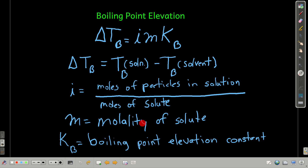Molality is the same as we saw before — moles of solute divided by kilograms of solvent. The boiling point elevation constant is a constant you look up; you don't have to memorize any of them. The important thing is that you look it up based upon what the solvent is.